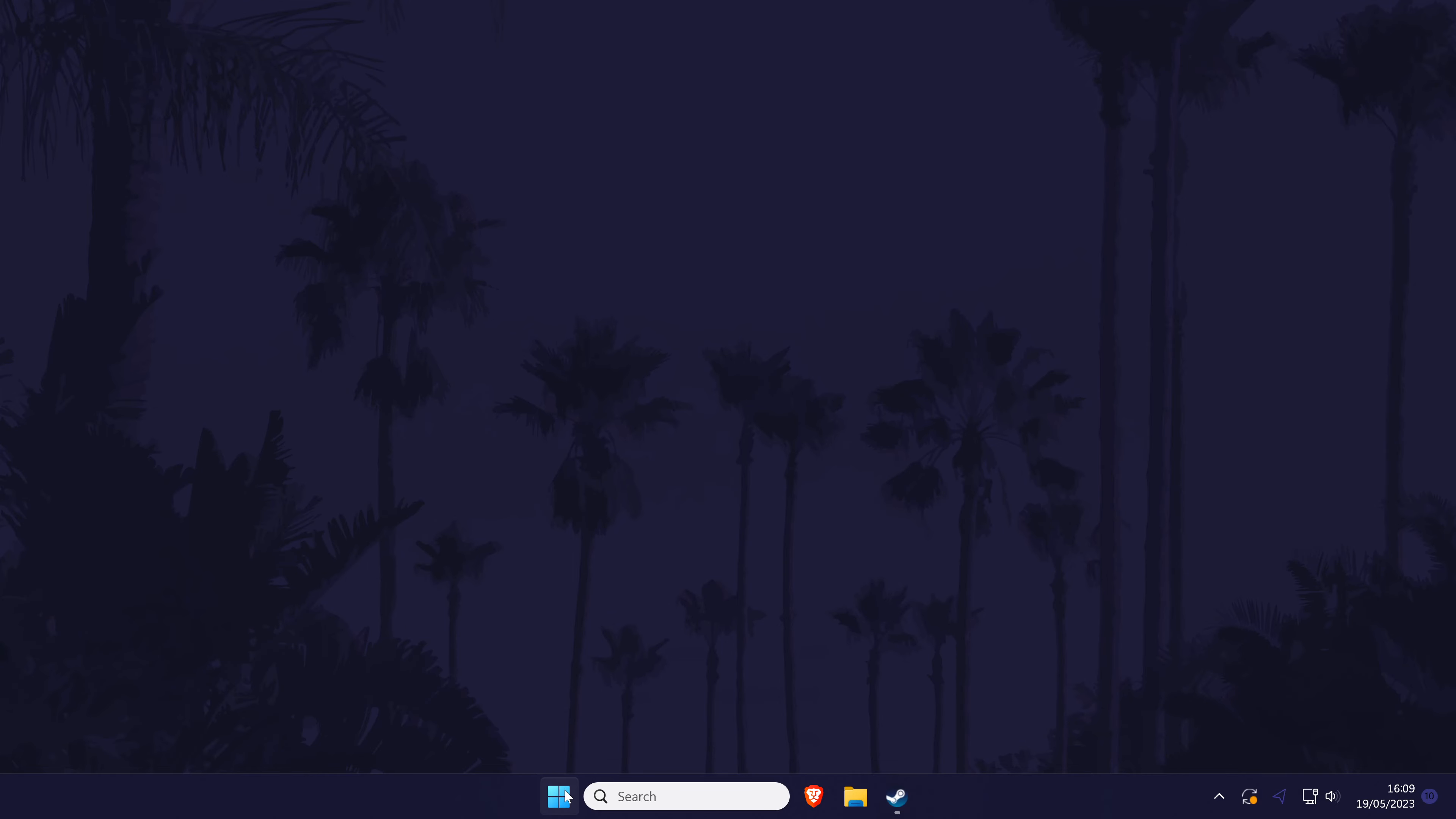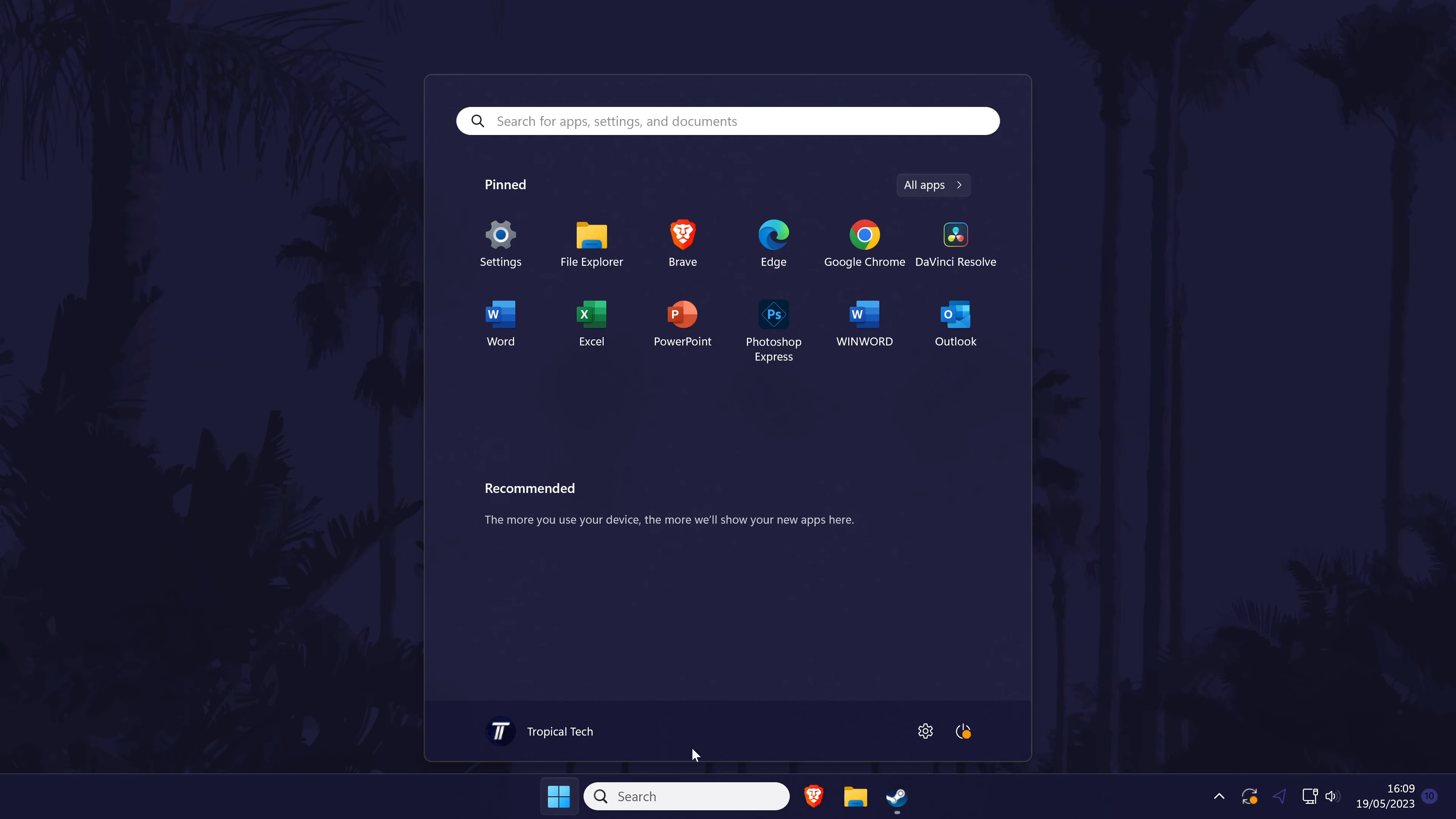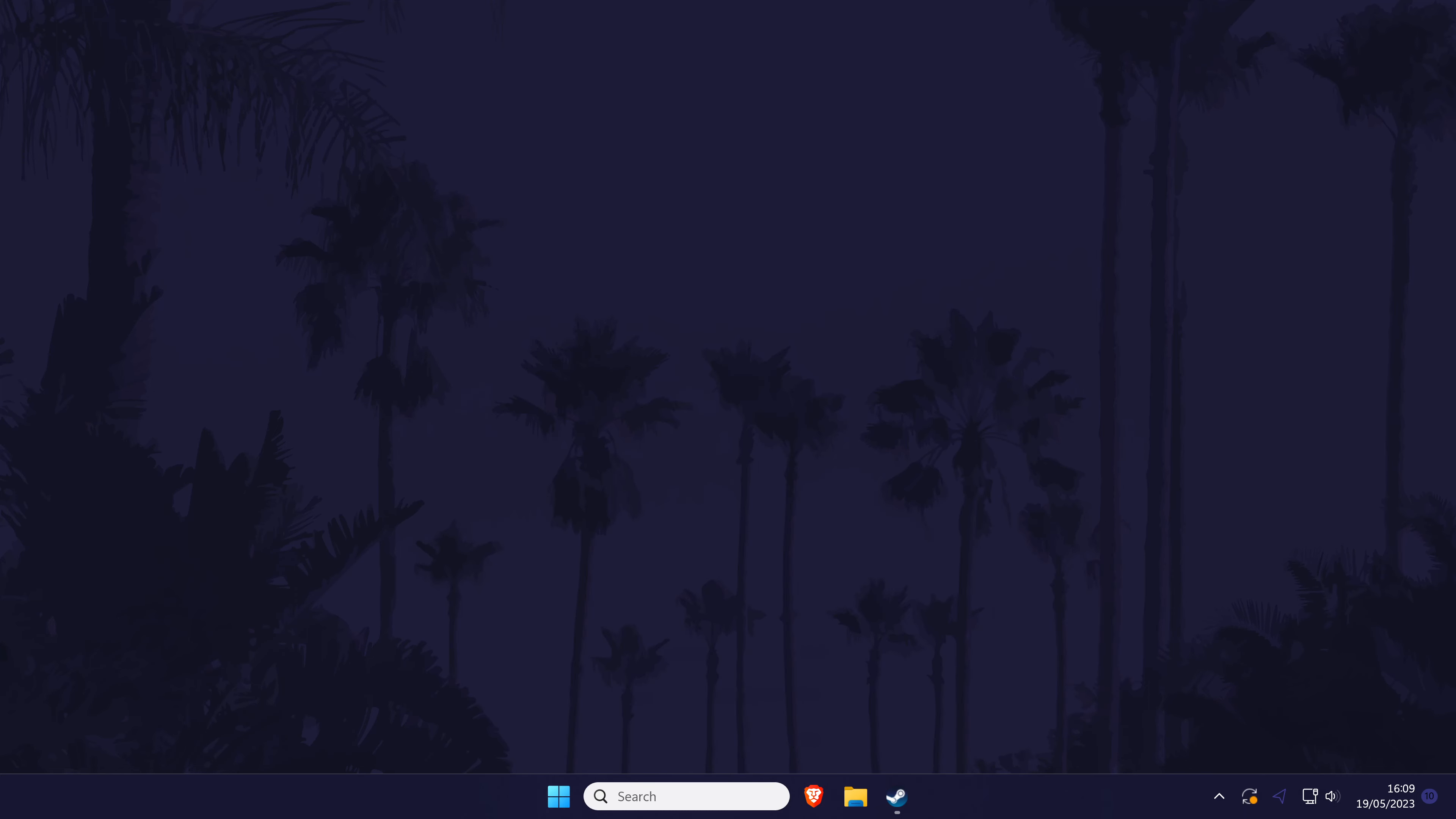Next, a simple system restart could help if you haven't done this already. A restart could help refresh a lot of the settings on your PC and it could help fix the problem. It's up to you if you want to try this now or at the end of the video but if you do restart now, when you return to the video, we'll have a few more solutions to try.